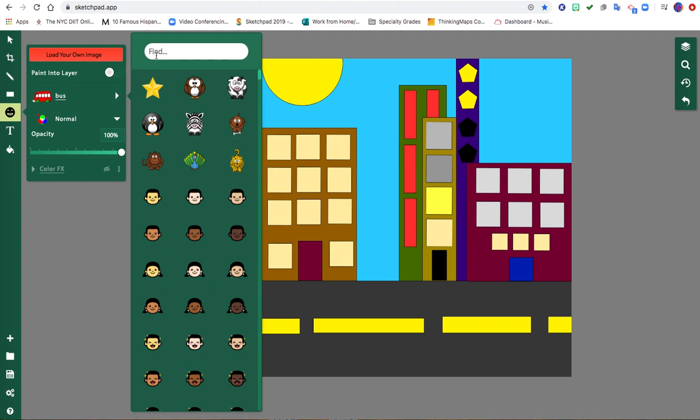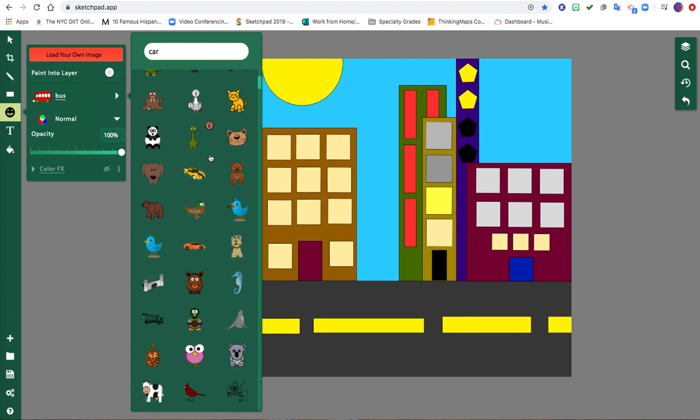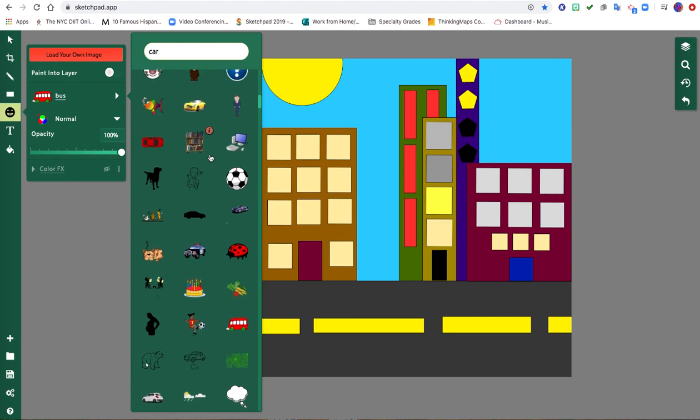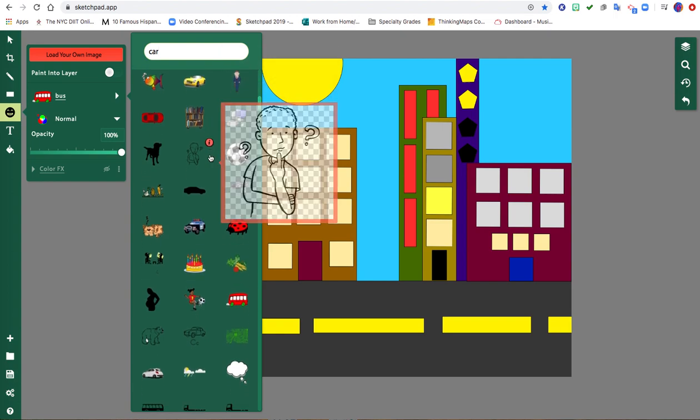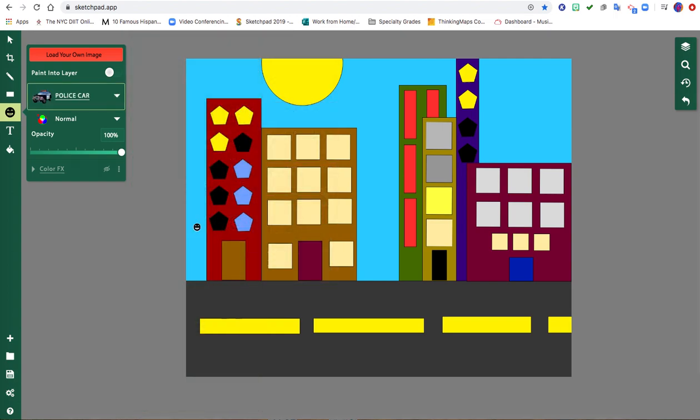I'll use the dropdown caret and where it says find I'm going to type in some details. So maybe I'll type in a car and I can scroll through the pictures and here's a police car I could add.